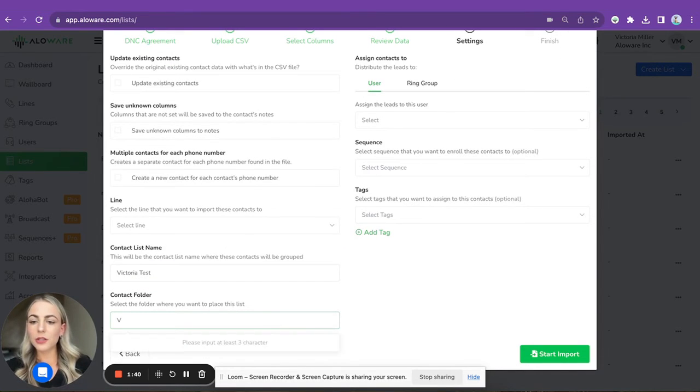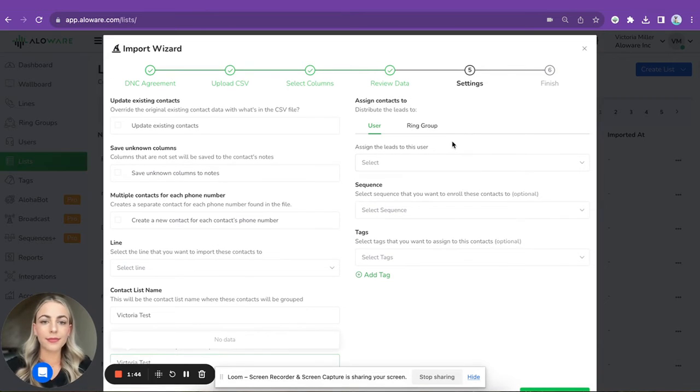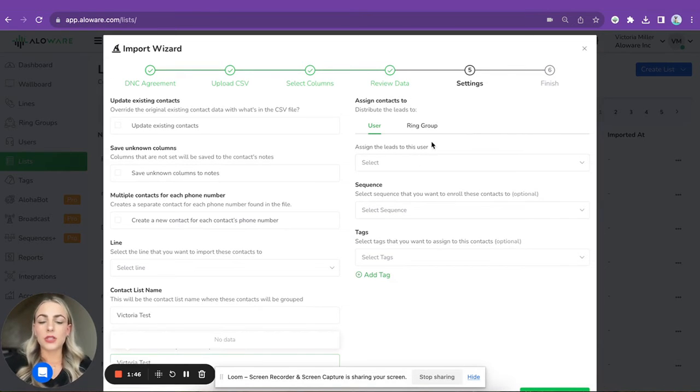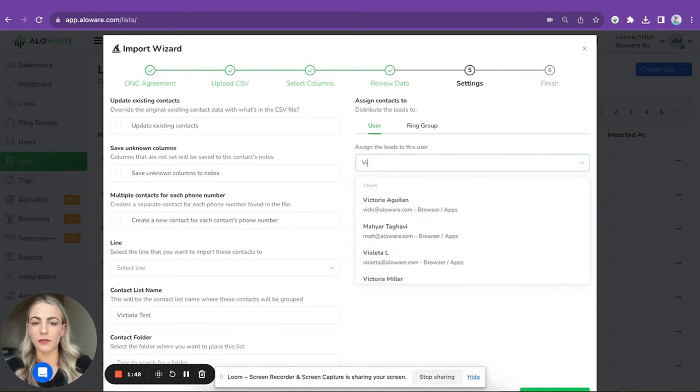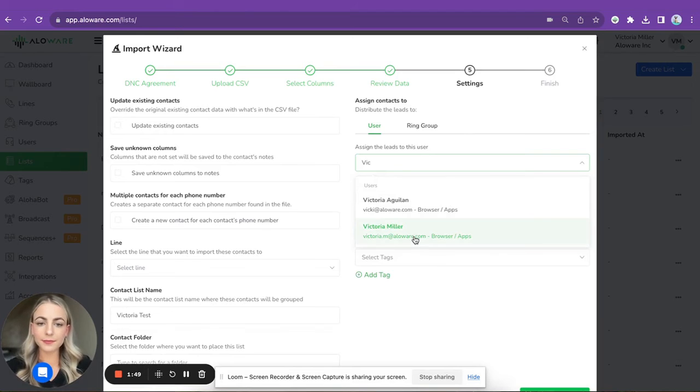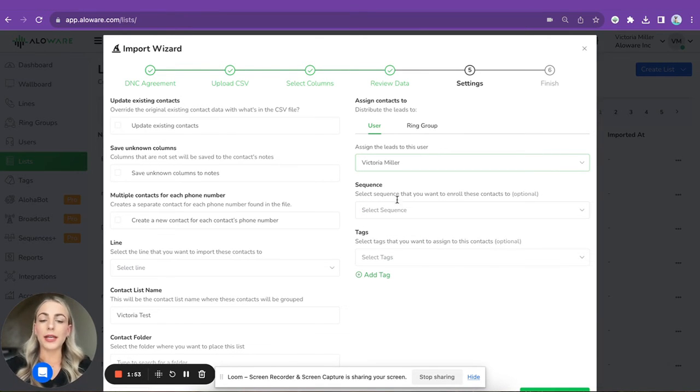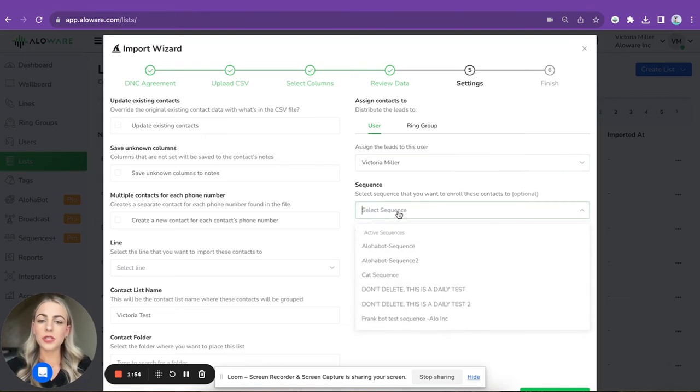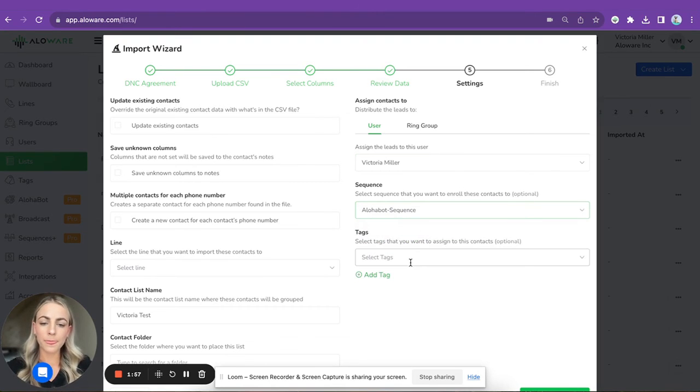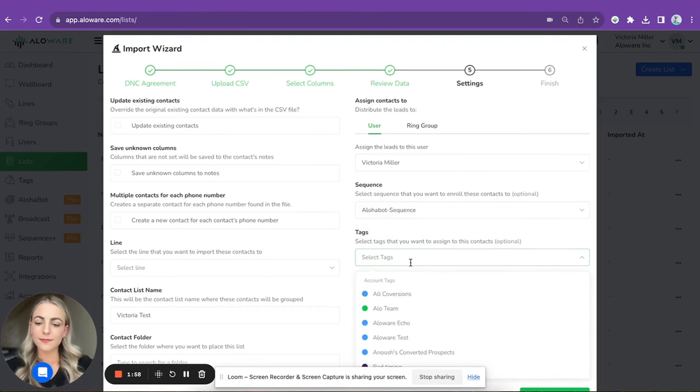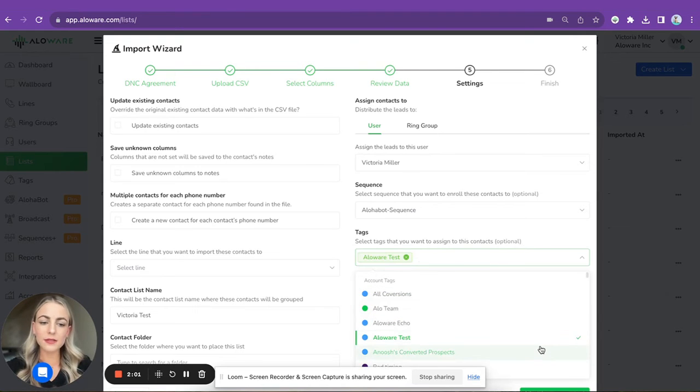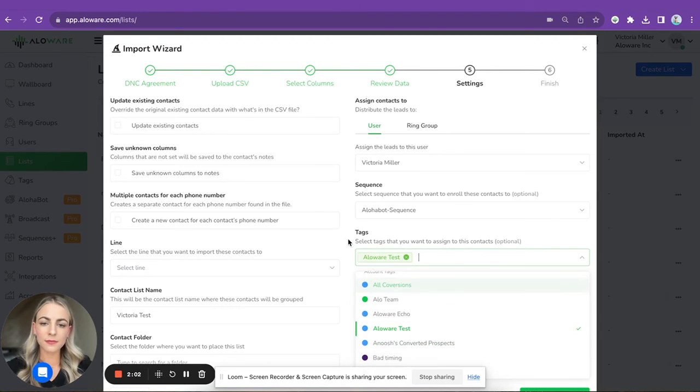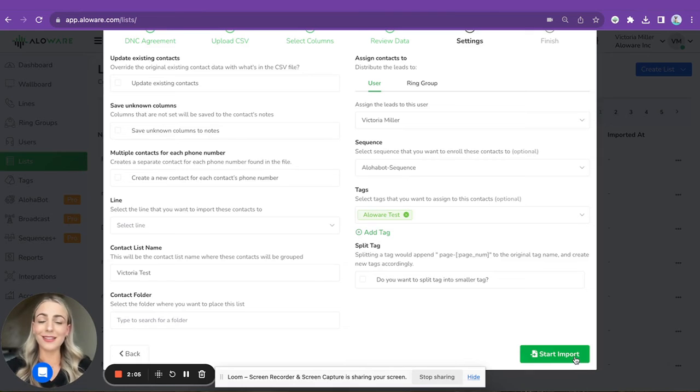You can also create a folder, Victoria Test. Then you can assign contacts to a user - in my case it's going to be Victoria. In case you have already created some sequences in your account, you can just add this list to a specific sequence. Tags - let me add some tags, ALO test. Start import, and that's it.